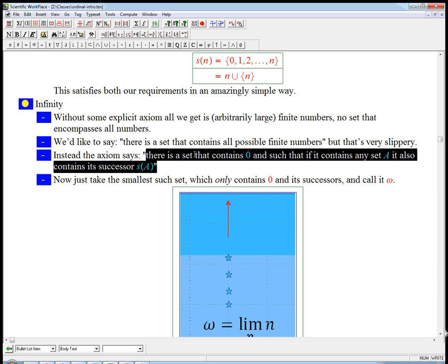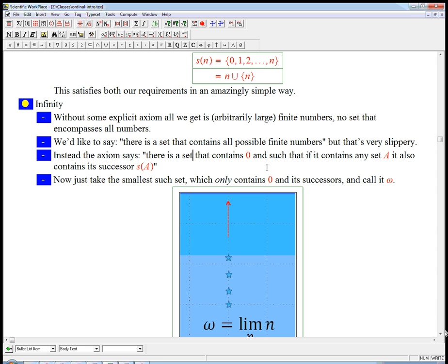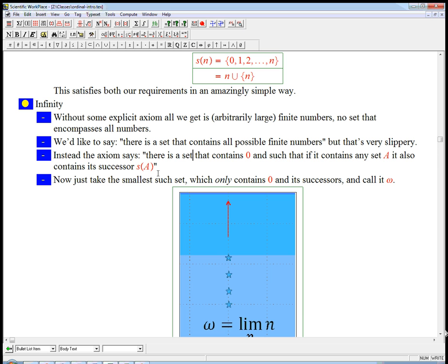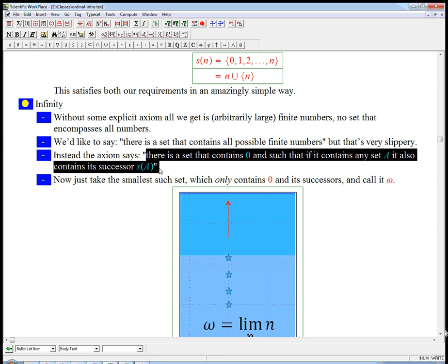Now, this doesn't necessarily say that that's all it contains, that zero, so this is definitely going to contain zero. It's definitely going to contain S of zero, which is one, and S of S of zero, which is two, and S of S of S of zero, which is three, and so on. So it's going to contain any finite number you can think of, so that's good. It doesn't in itself say that it doesn't contain anything else. It turns out you can use the other axioms to cut it down, so this is a little bit more efficient.